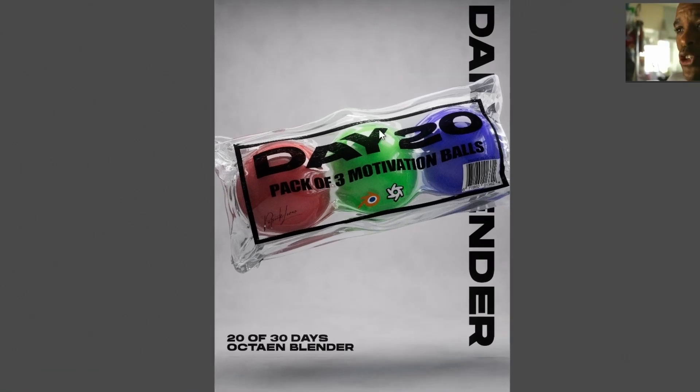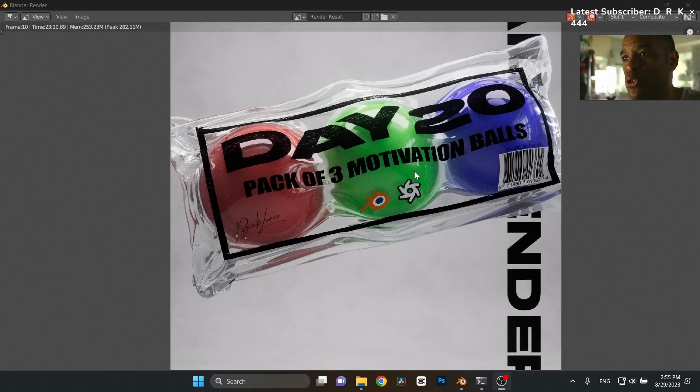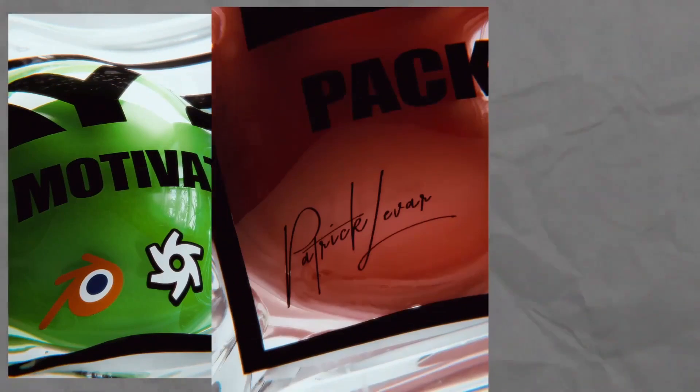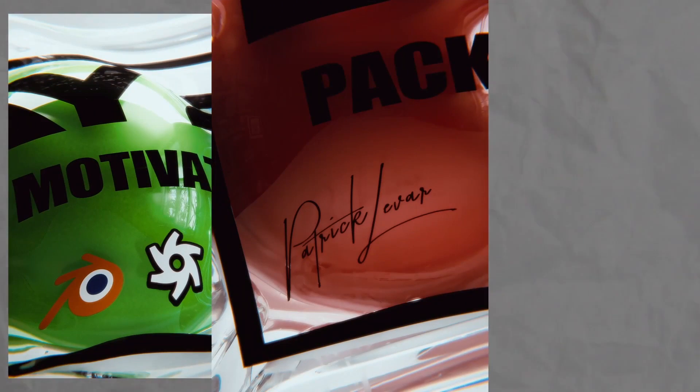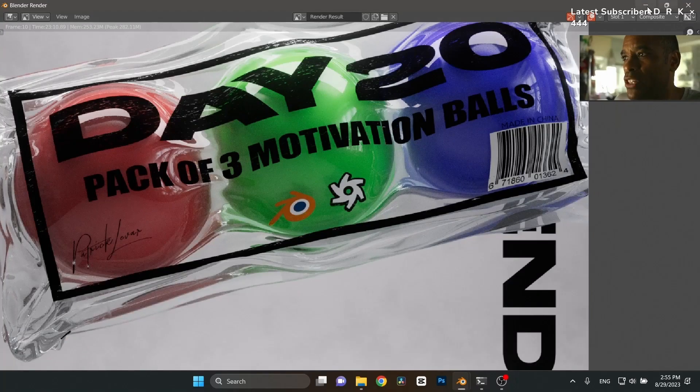Enhance your models with the Octane Plastic shader, available on Gumroad. This shader provides a realistic plastic material for your 3D objects.